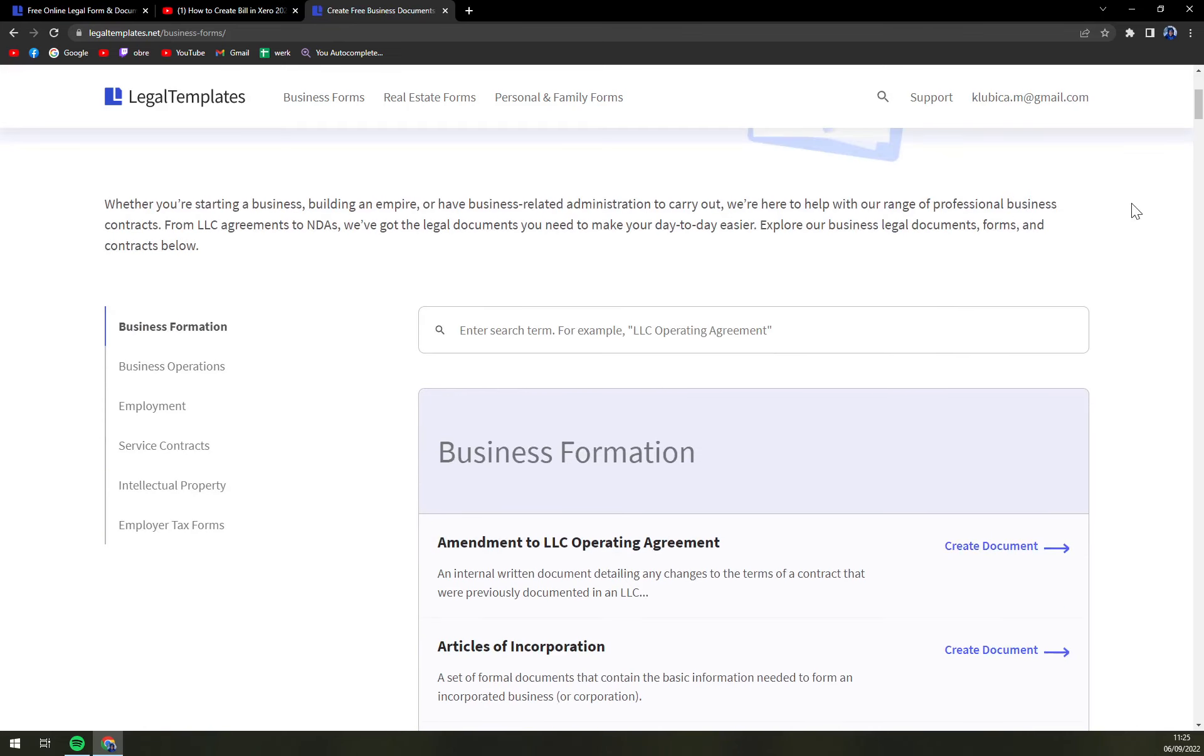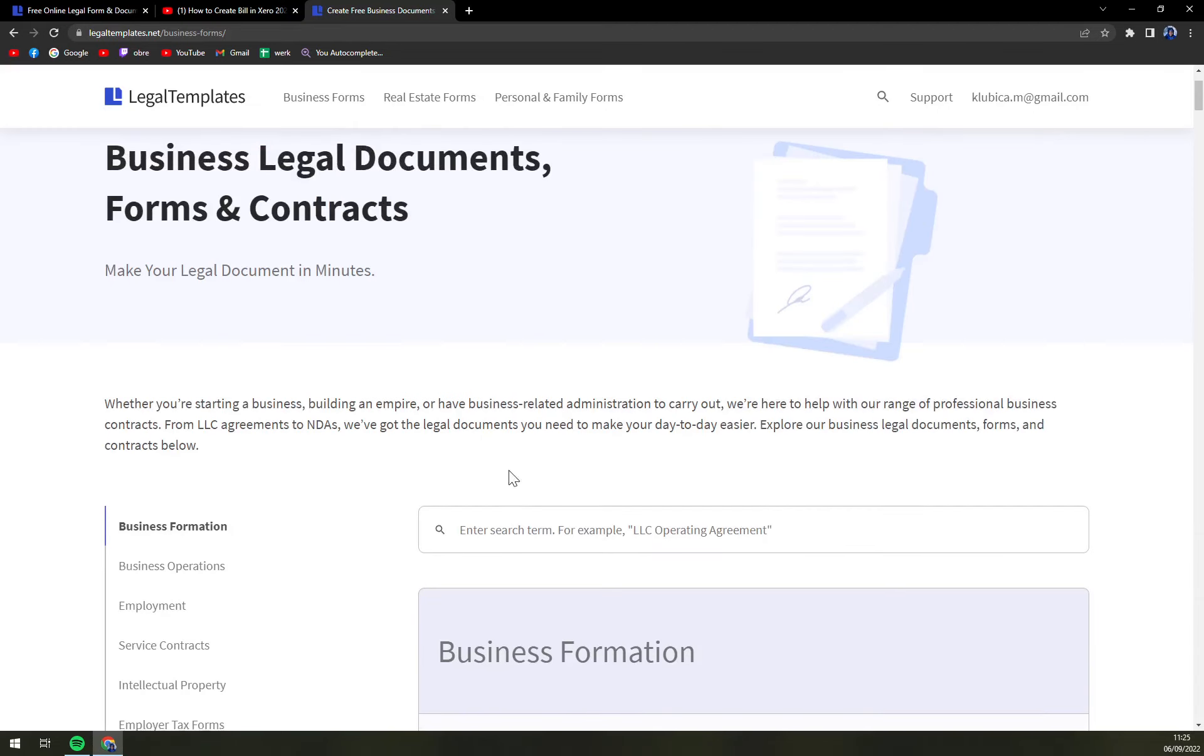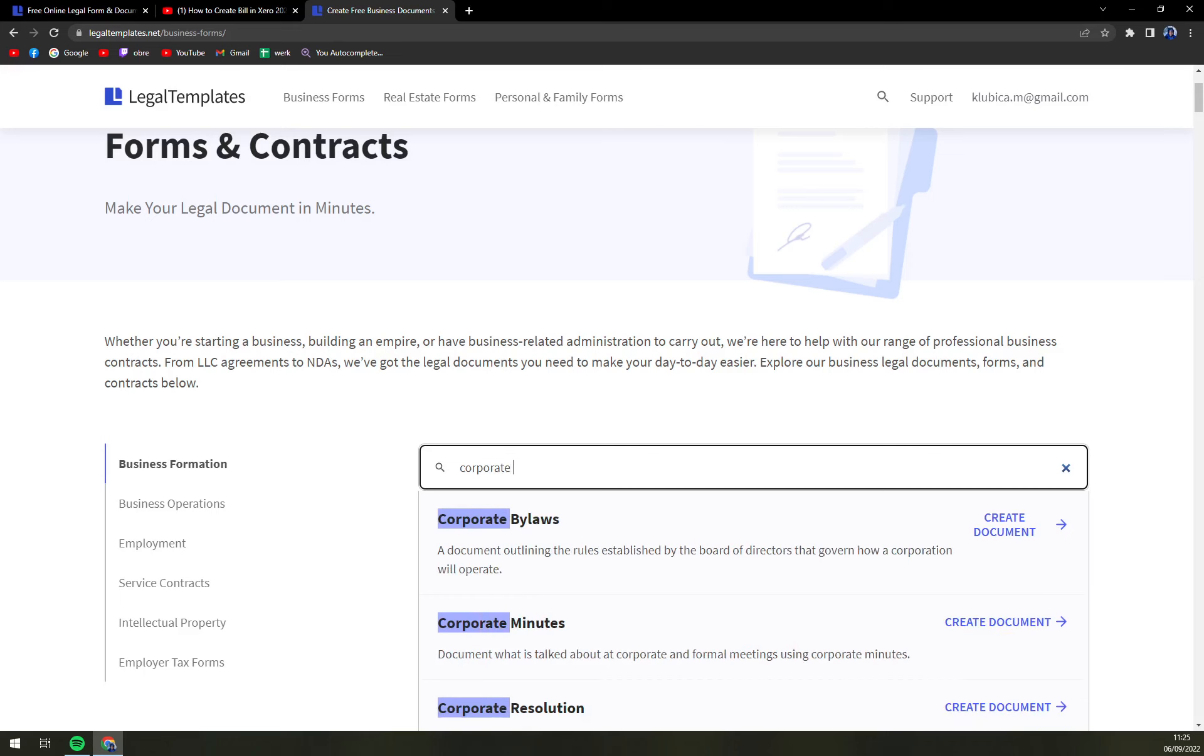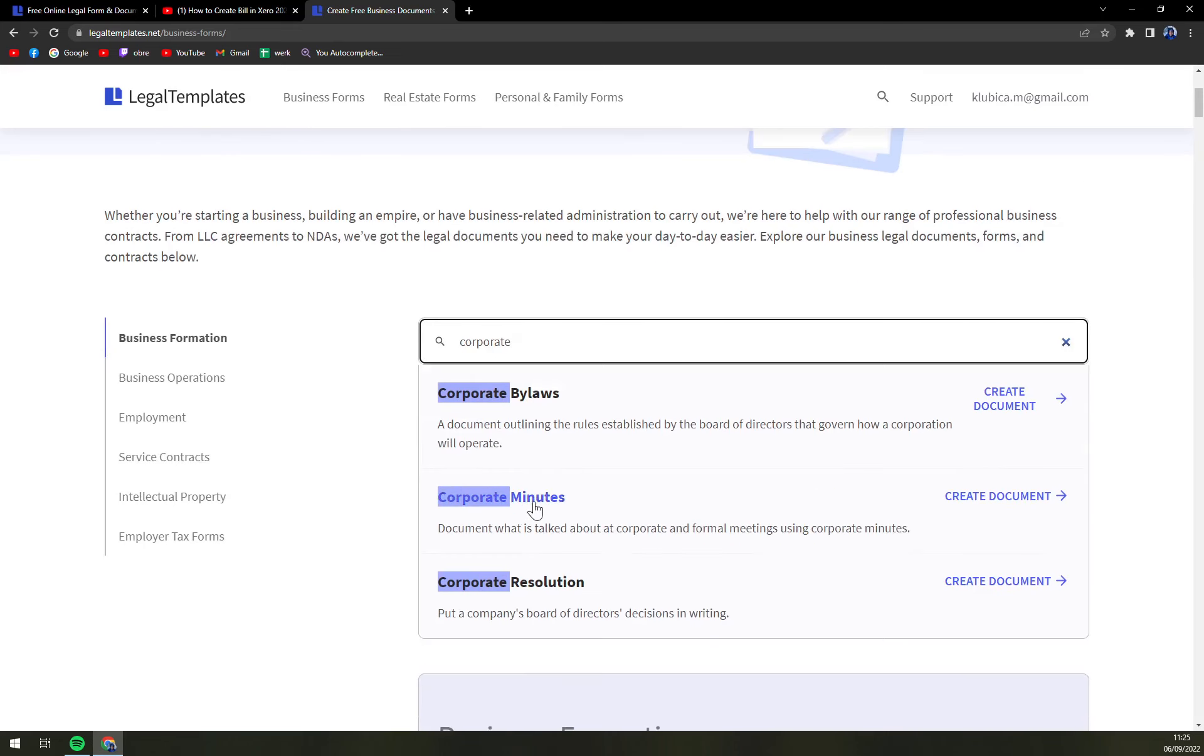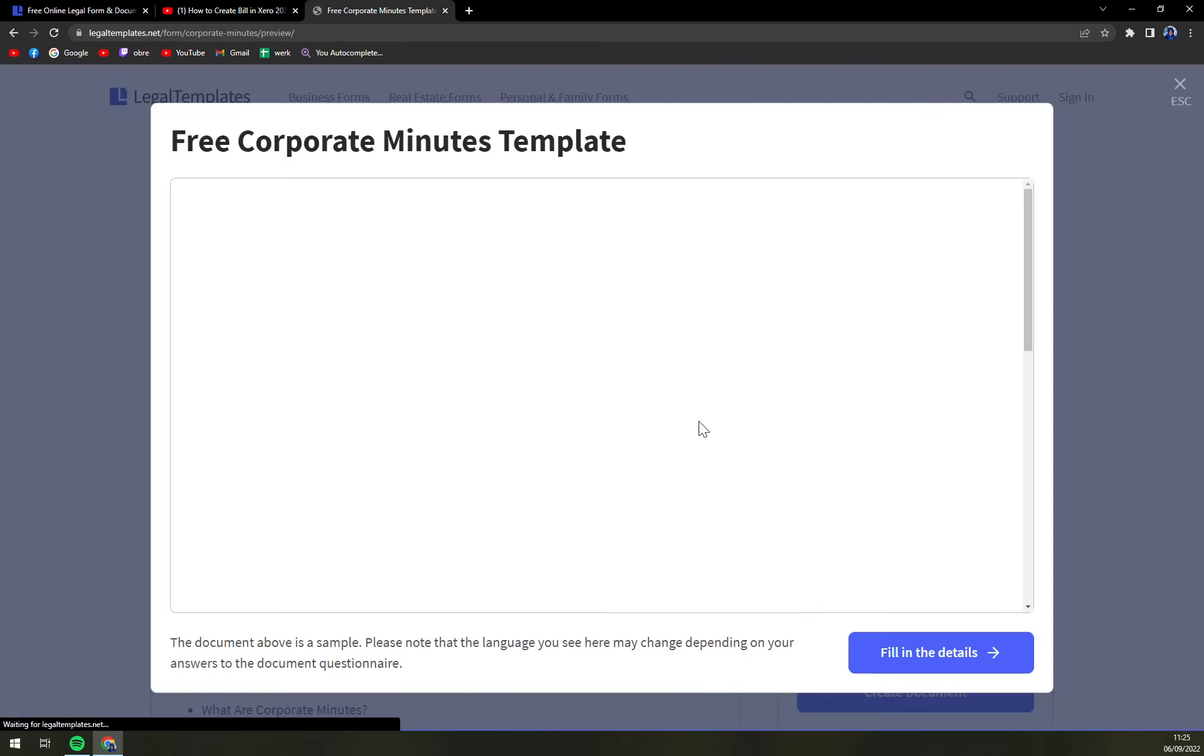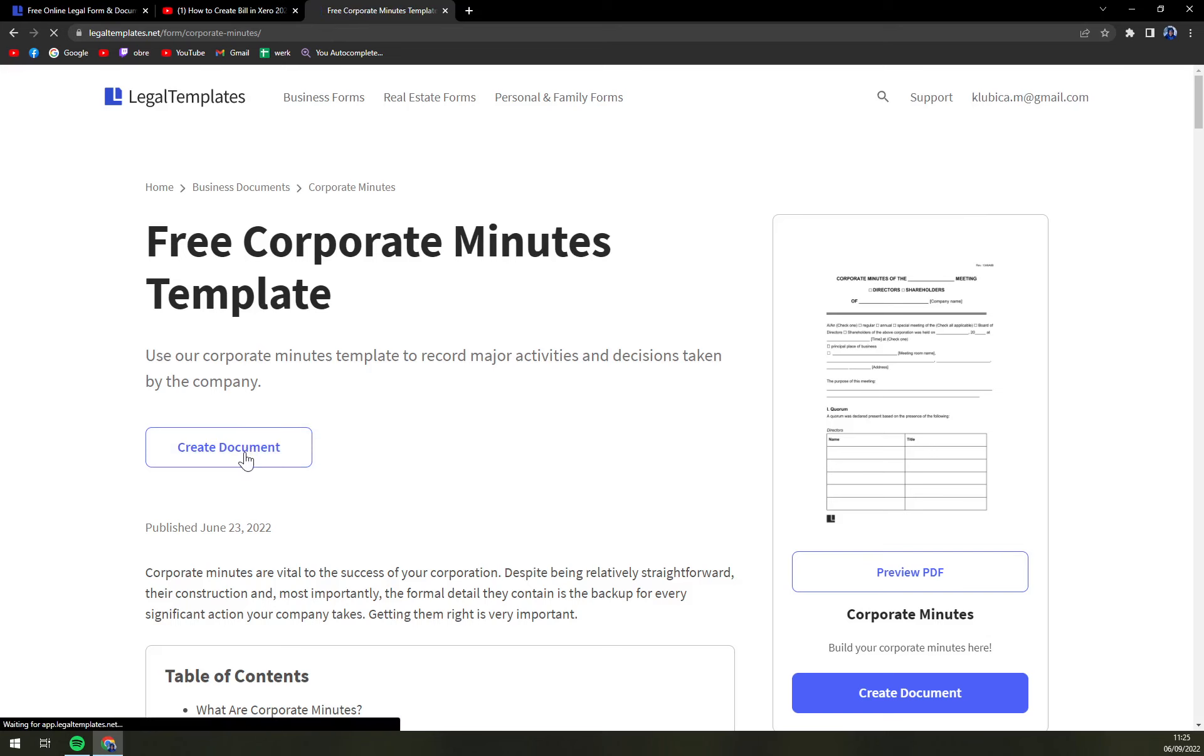Right now Legal Templates are providing tons of forms to choose from, so the fastest way will be using the search engine. We are going to write down corporate minutes, pick the corporate minutes, and we can either preview the PDF or straight away create.